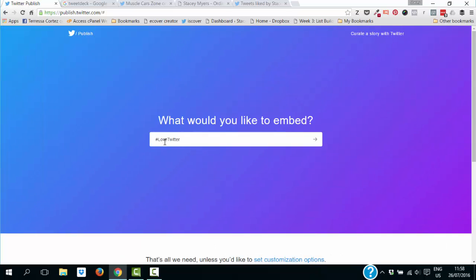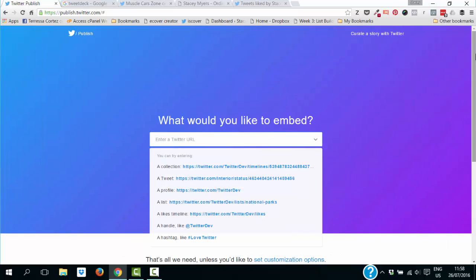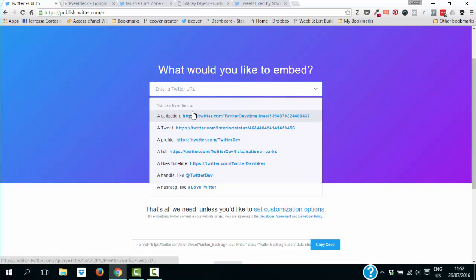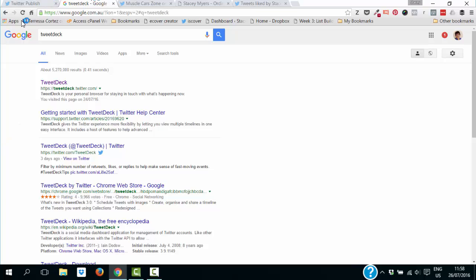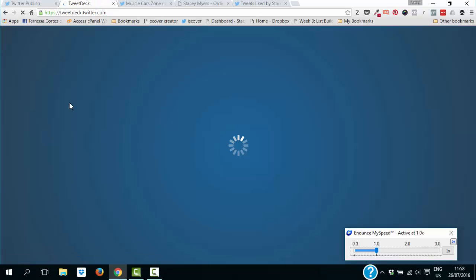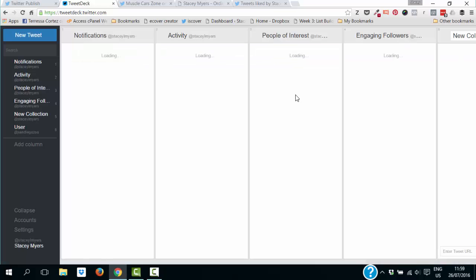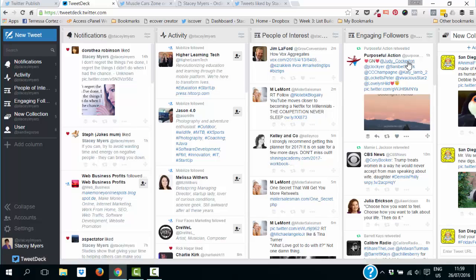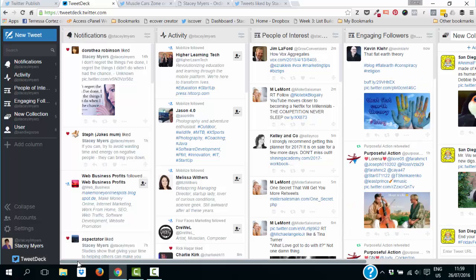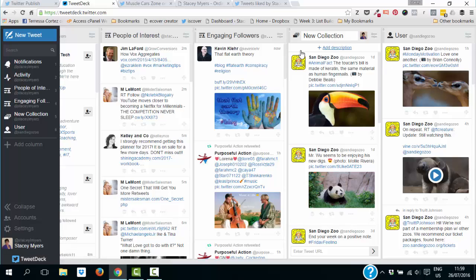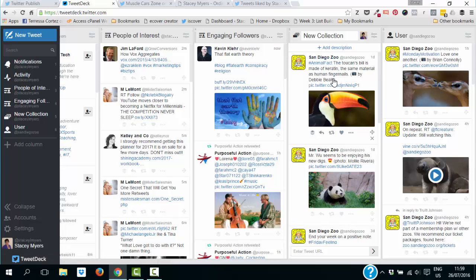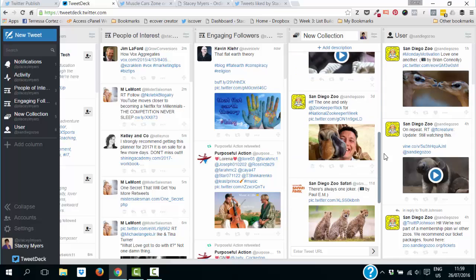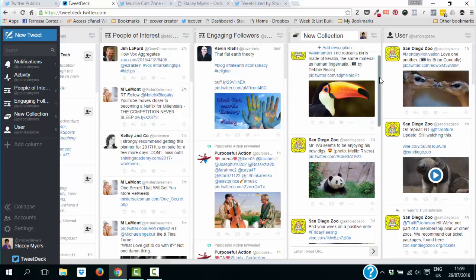Now I want to talk about collections. To create collections you need TweetDeck, which is owned by Twitter and is free. Just do a quick search for TweetDeck on Google. It will open up and you can have various streams — those of you that use Hootsuite, this is a similar thing.